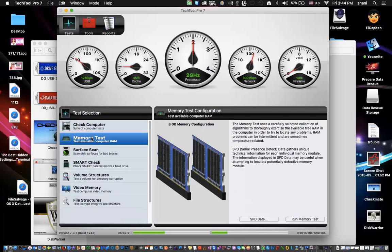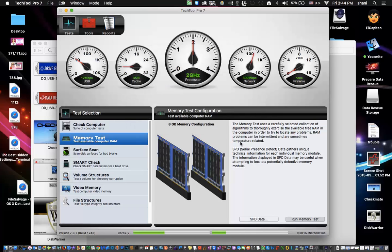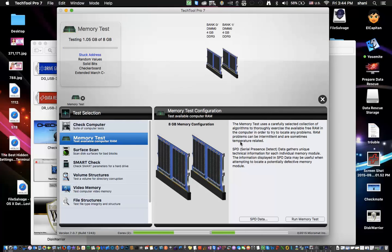In the Tests area, TechTool Pro can run a memory test — you enter your password and it starts running, looking at your RAM. If you're concerned your RAM isn't acting properly, you can run all these hardware tests. There's a surface scan, a volume structure scan, video memory test, and file structure tests. It's really a great application — I love it, it's really easy to use.